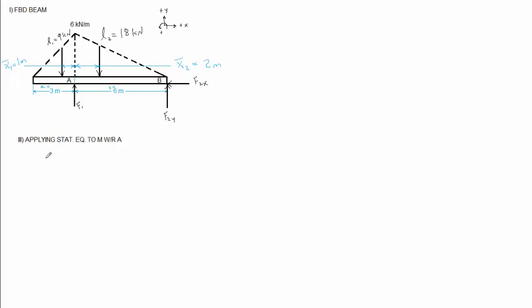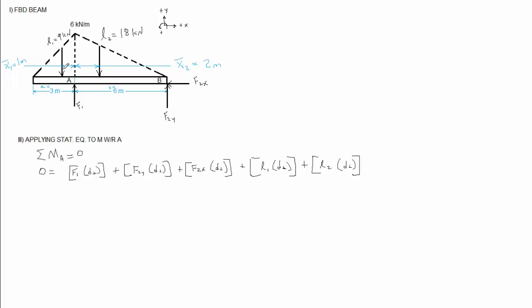When I'm applying static equilibrium to moments with respect to A, I start off with my statement of my assumption of static equilibrium. So looking at point A, F1 cancels out, introduces no moment because it goes through point A. Likewise, F2x goes through point A. So my only unknown is F2y. L1 and L2 I already know, and I know their d-perpendiculars. So now I can solve this problem for F2y.